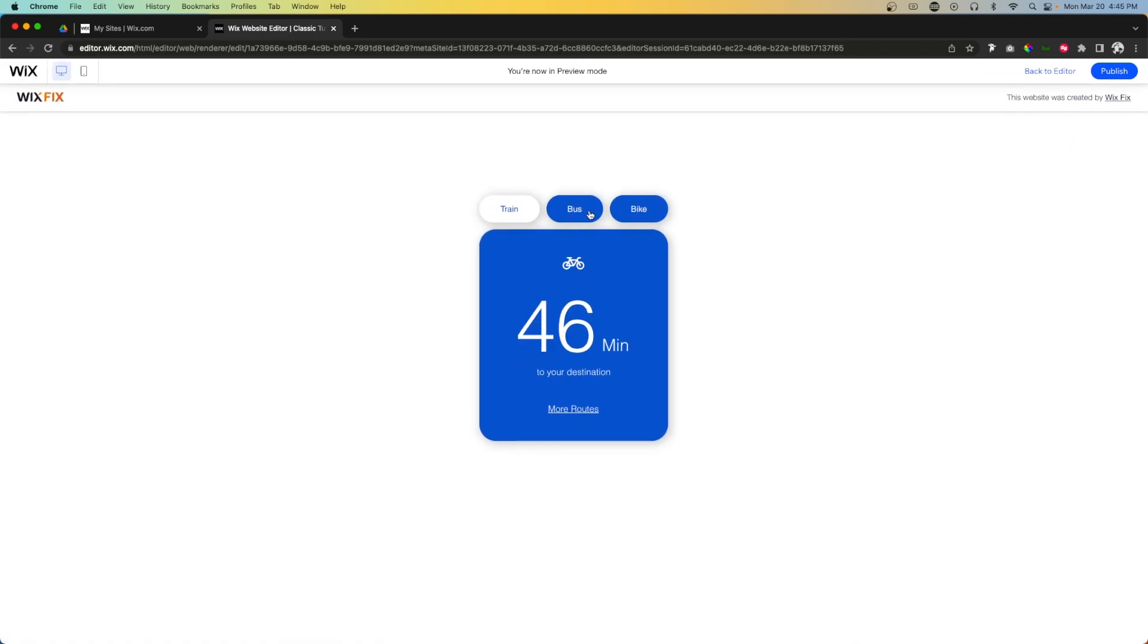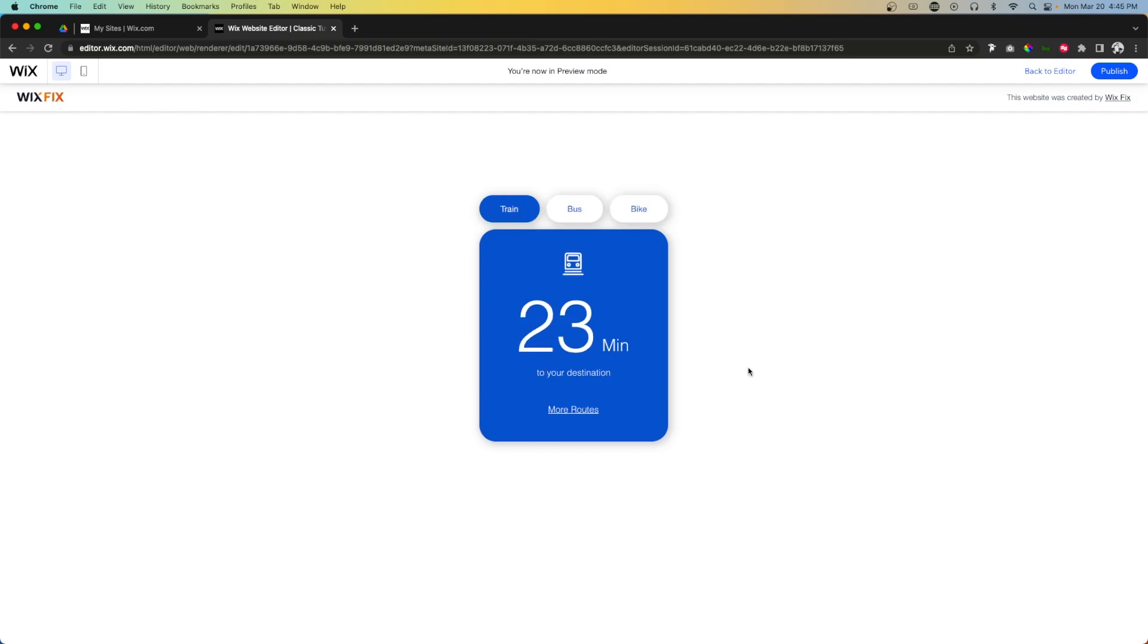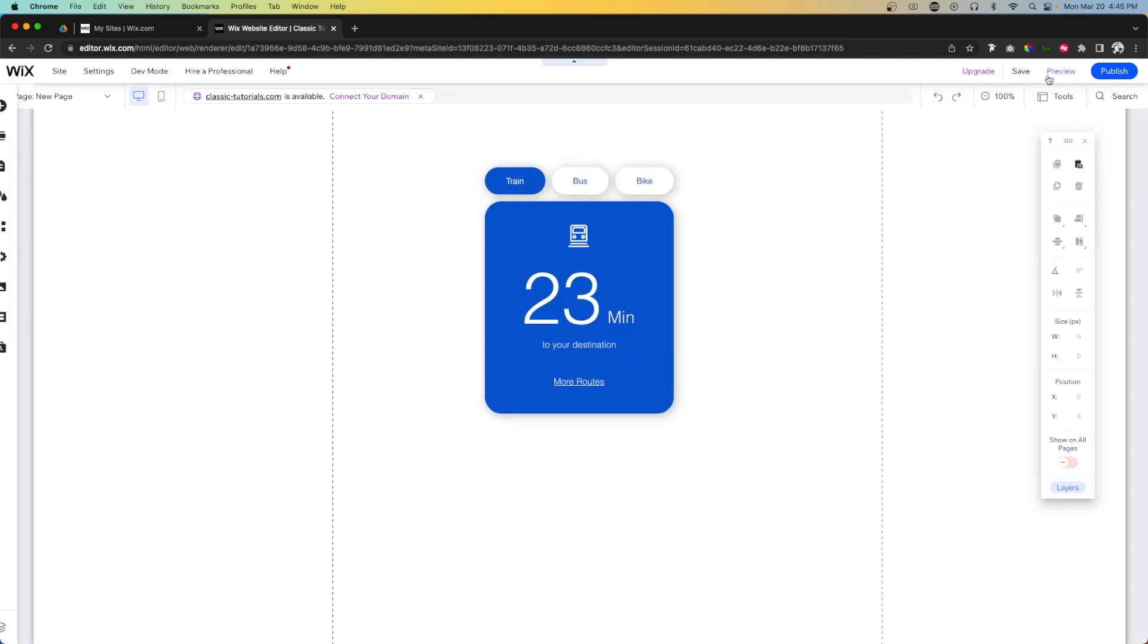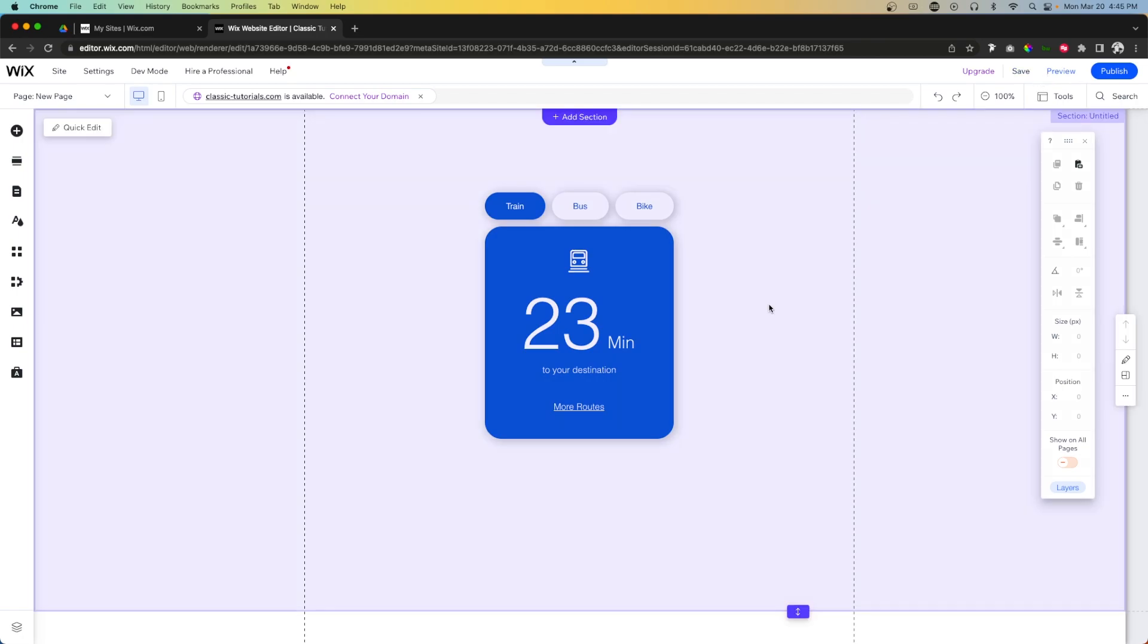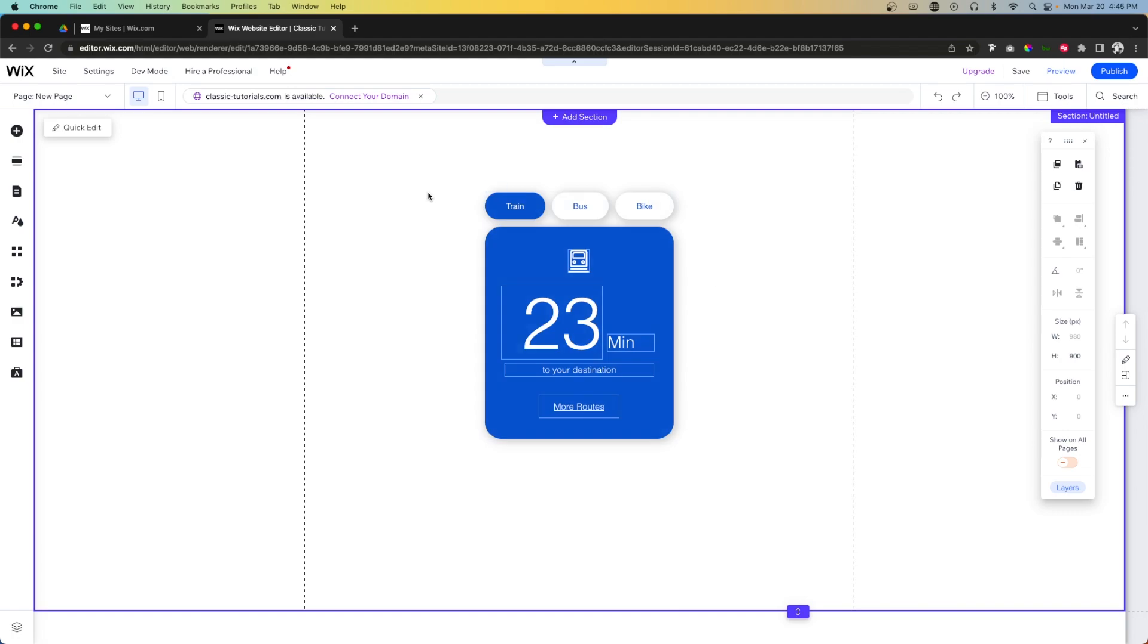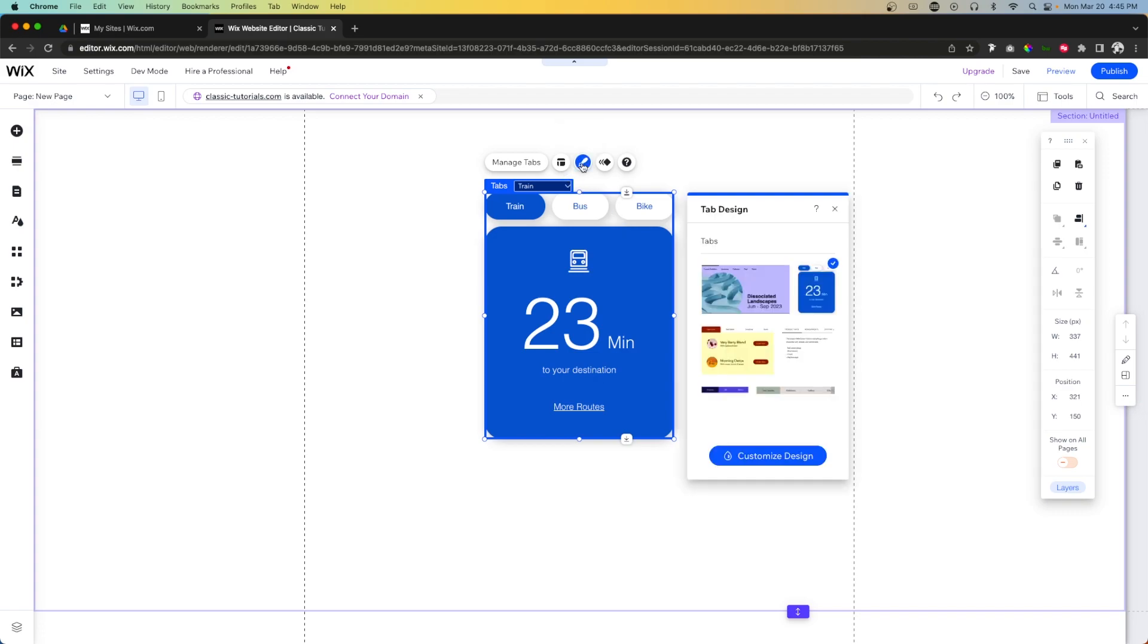If we go ahead and press preview, we can just click through these different options and they show different content depending on which one you're clicked on. This is something, like I was mentioning before, that you would actually have to use something called a multi-state box and use Velo code to make work, but now there is an element that basically takes care of that for you.